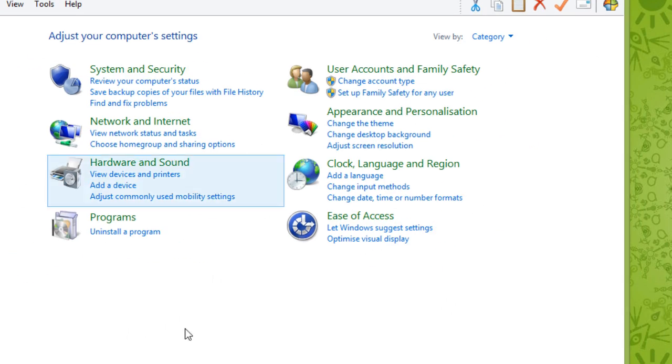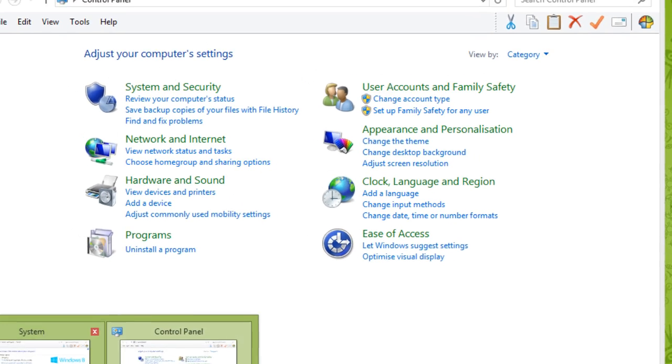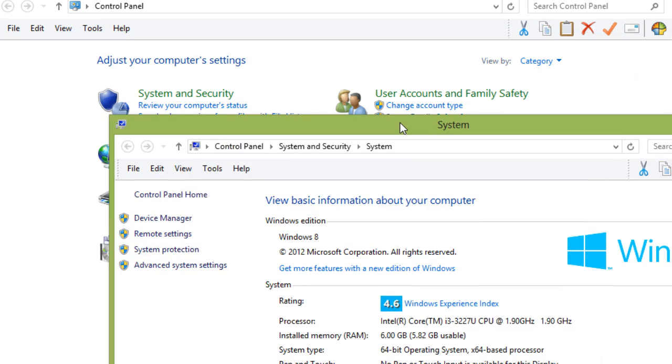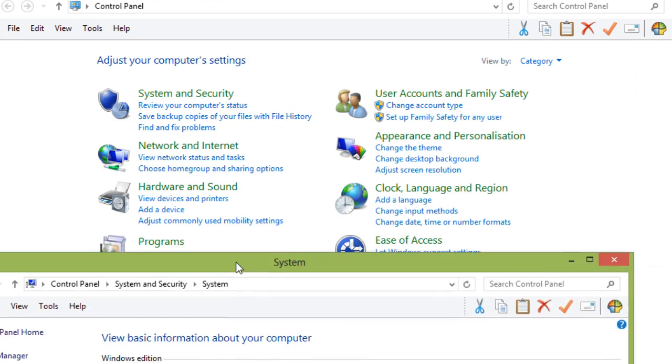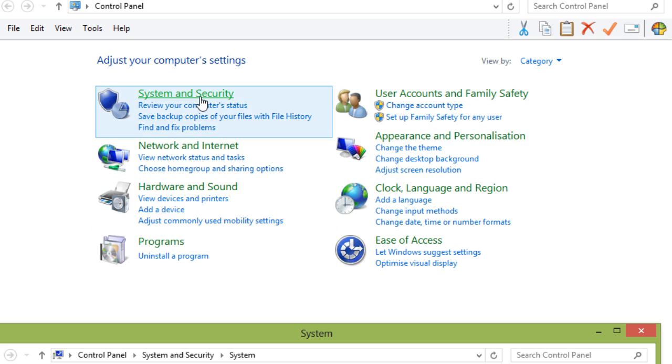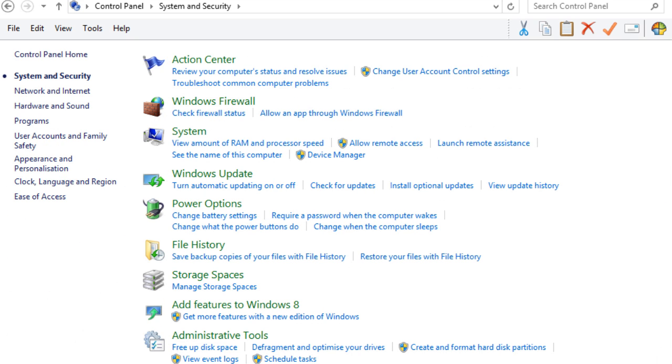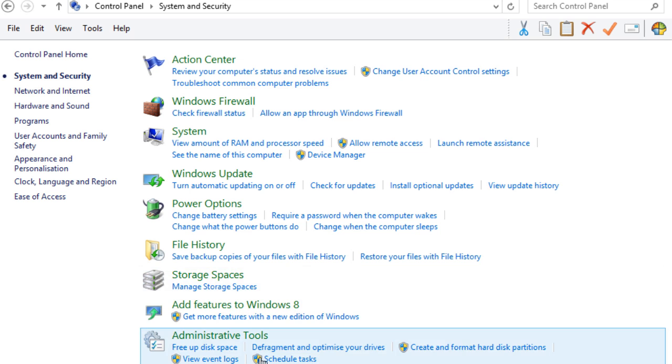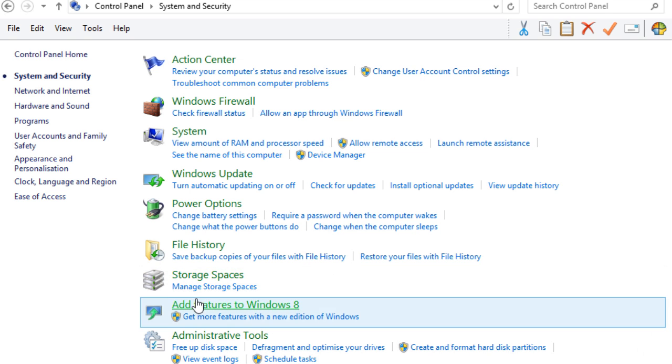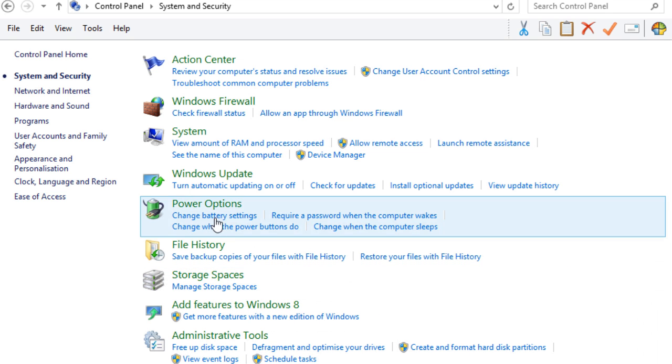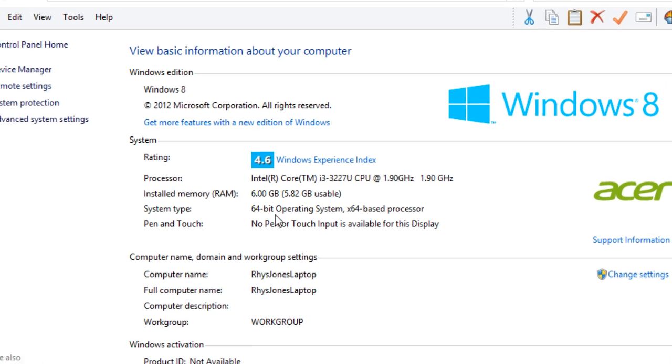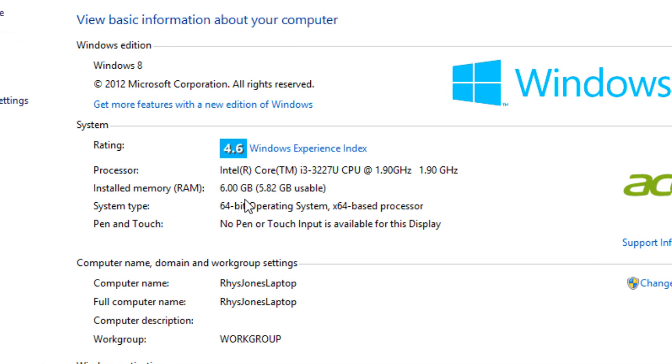Here at control panel, you need to find this location. It's system security. Click on system security, and then it's system. You need to find system. Where will that be? That will be here. And there you go. That is how you find if you have the 64-bit operating system.